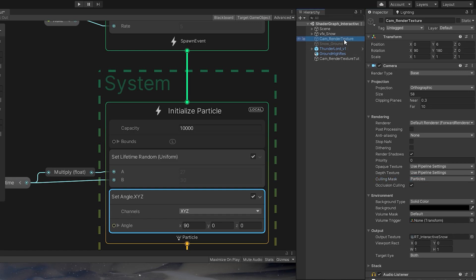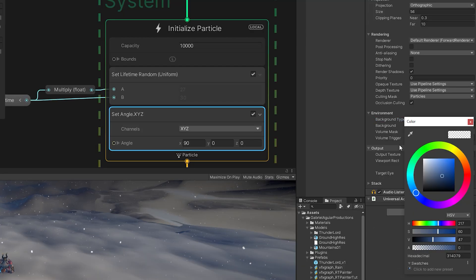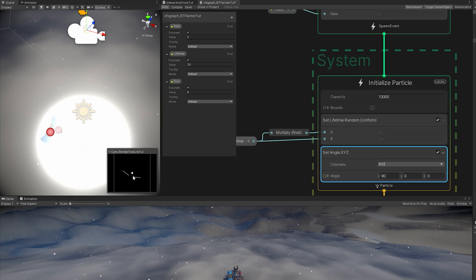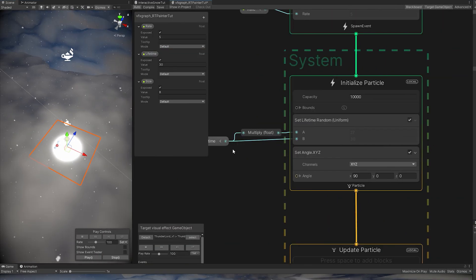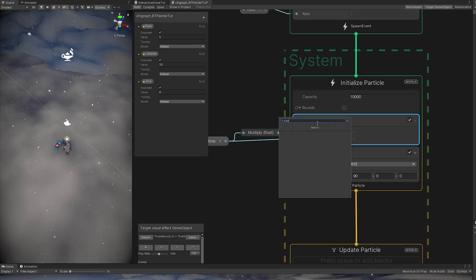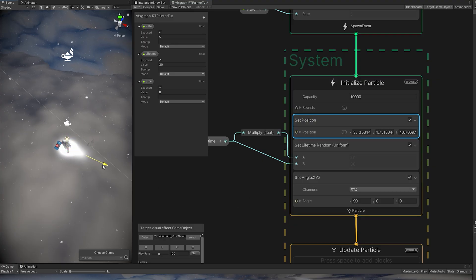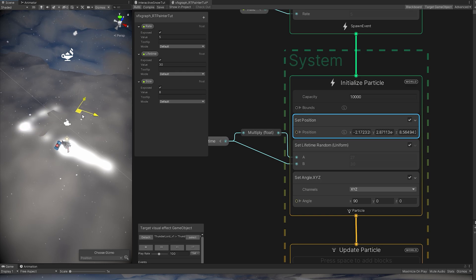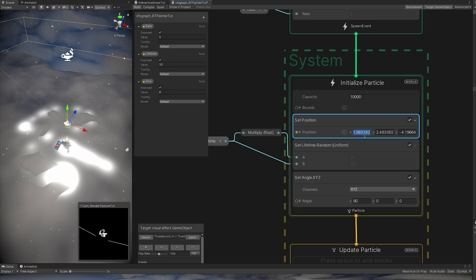Now if we select the render texture camera, we can see a point being rendered — the particles. But moving them around, they are not leaving particles behind because we need to set the initialize particle space to World instead of Local. Now we also need to use a set position block and make sure that block is Local. Now if we move the particles around, they leave a nice trail. Selecting the camera, we are basically painting to a render texture. Make sure set position is 0, 0, 0, and make sure the VFX Graph is centered with your character.